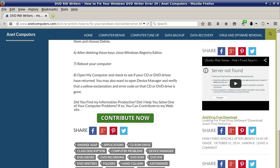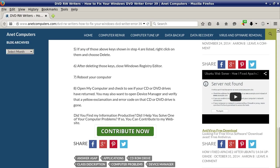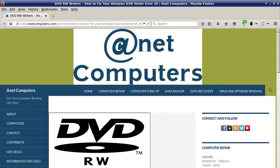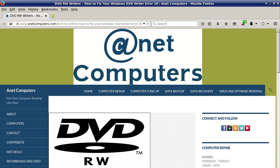Hopefully this information was productive and helps you be able to use your DVD writer again and how to clear that Windows DVD writer error 39. You can always browse to anetcomputers.com for other possible potential tips, information and tricks to help you solve your most common computer problems. Thank you for listening, adios!